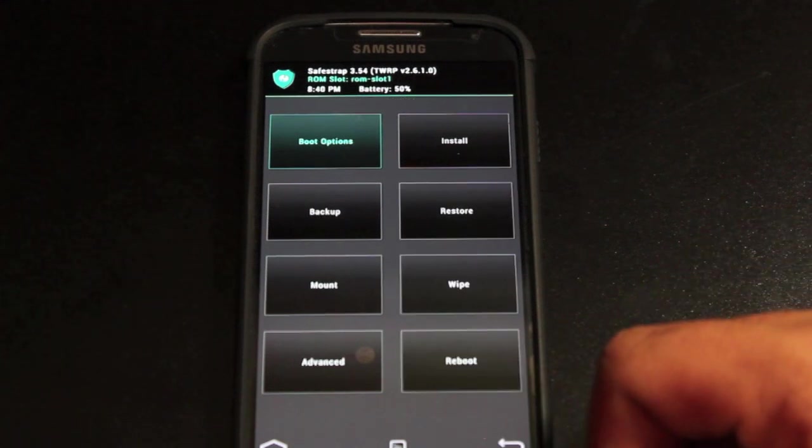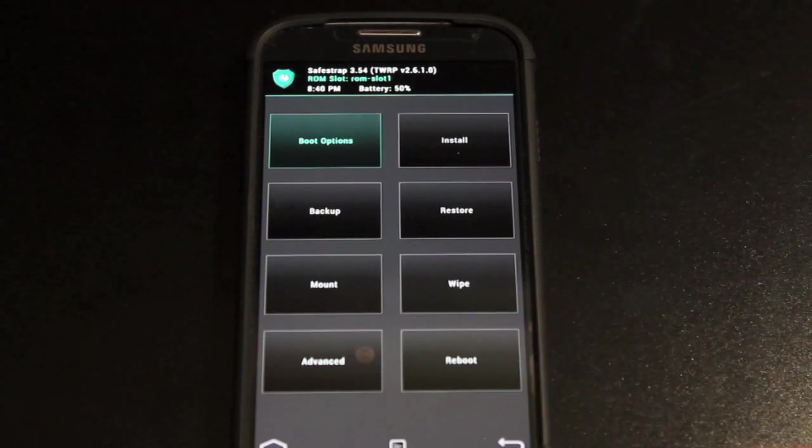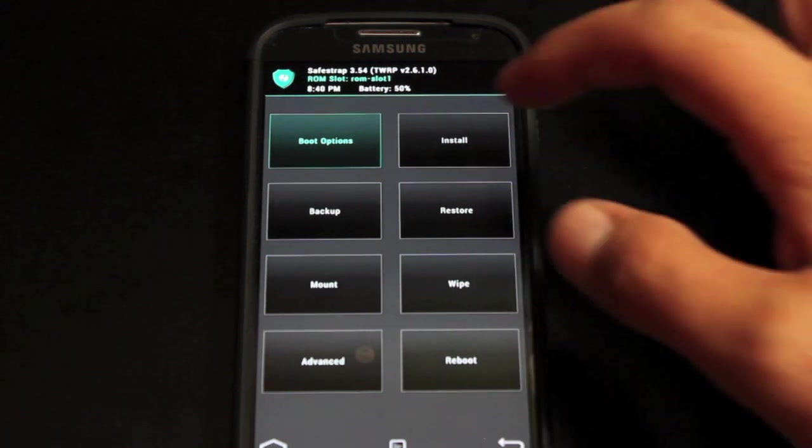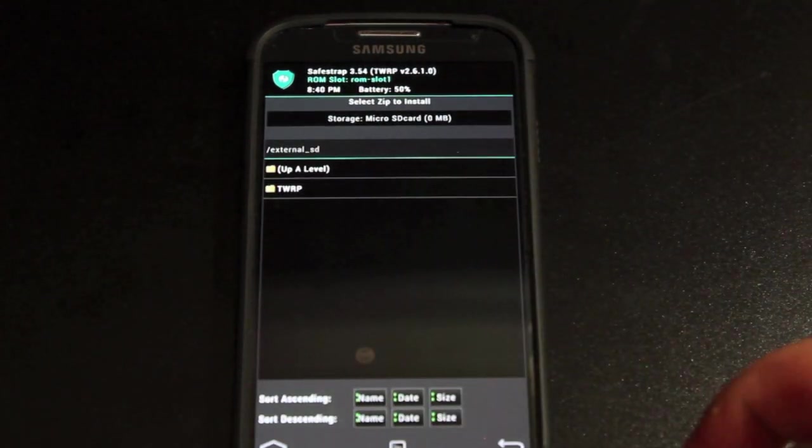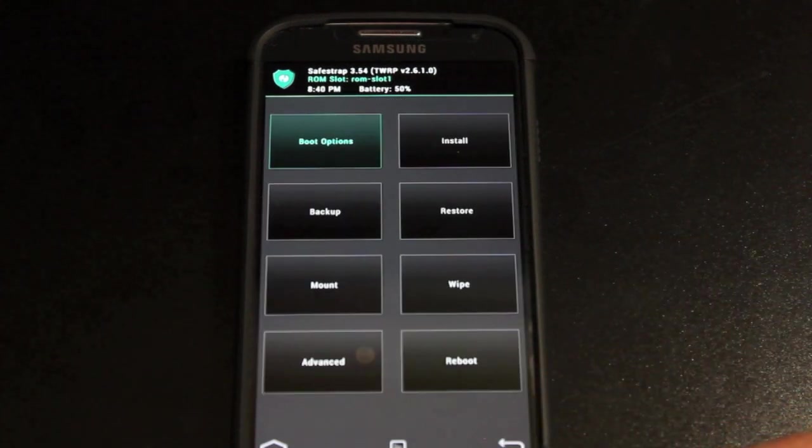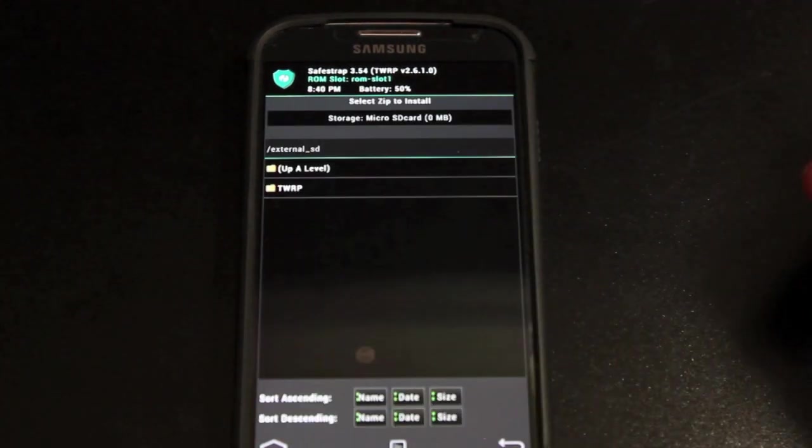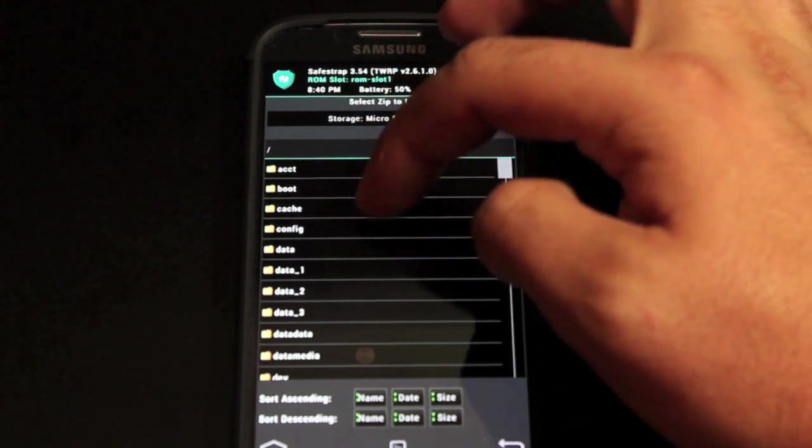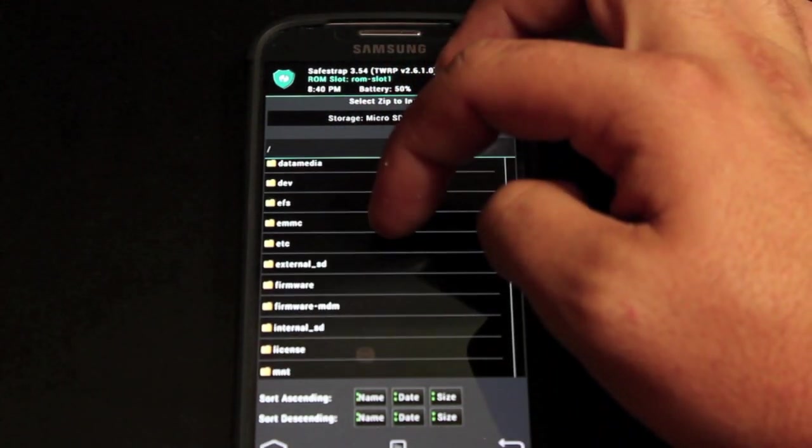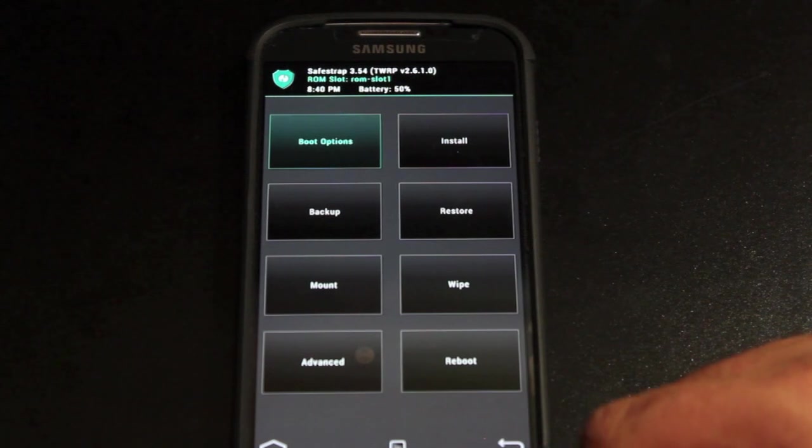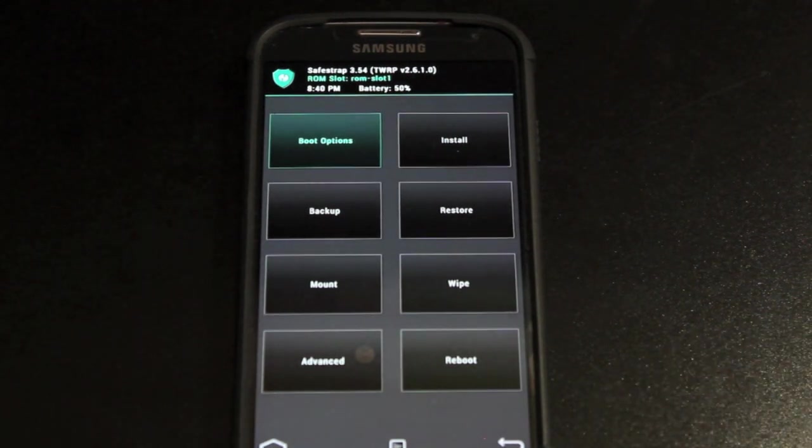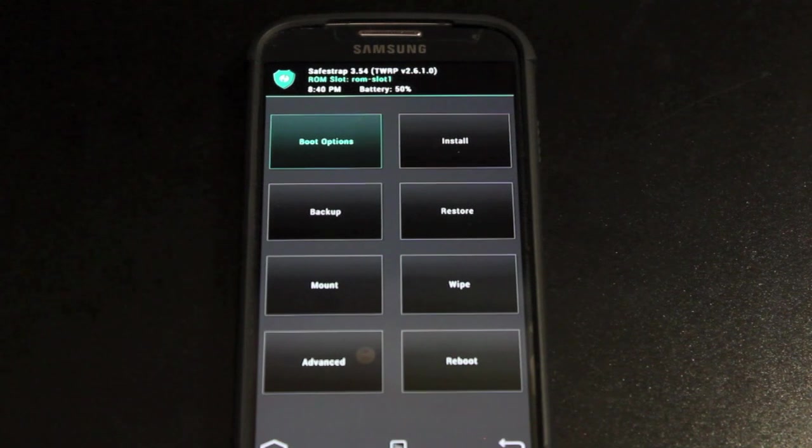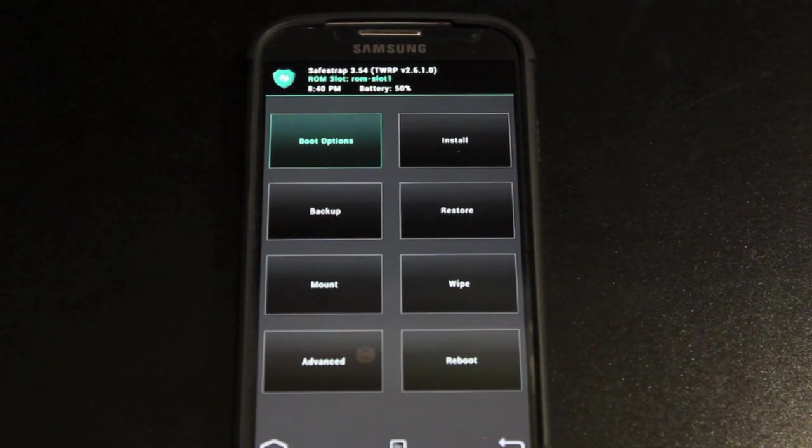We'll go back and now we can do any of our regular Team Win Recovery options from here including install. So we can now install a custom ROM. You guys know how to install a ROM, I don't have to show you how to do that. You would just go to install and then you would choose your file from the download folder in your SD card. And you would go ahead and flash that. And that would be what shows up on that custom ROM slot. Whenever you boot up your phone you would be in that ROM.